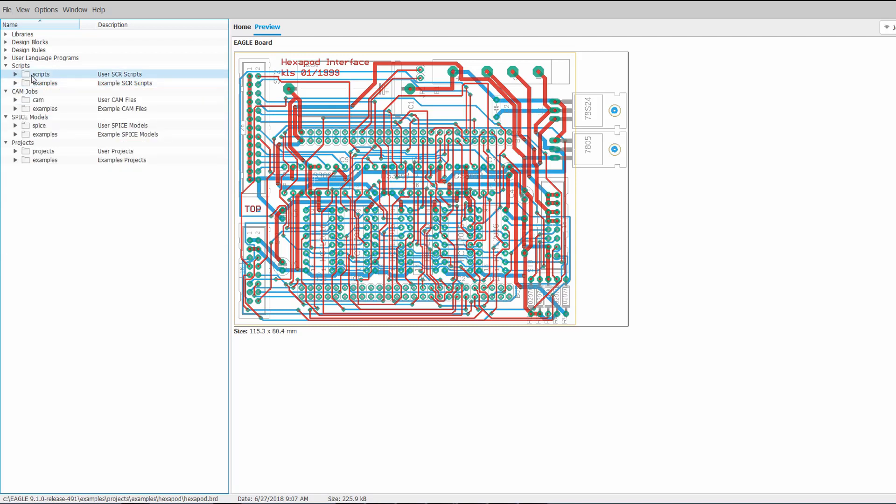So the new folder is actually in a user location. So here on Windows it's going to be in Documents, Eagle, in an Eagle folder. If you go there you're going to see that the folder contains each of these sections individually.